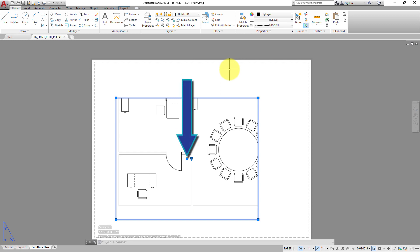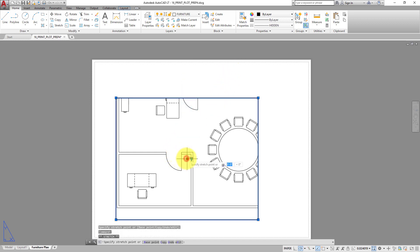When you click the square grip in the center of the viewport to make it the hot grip, you can then move the viewport.